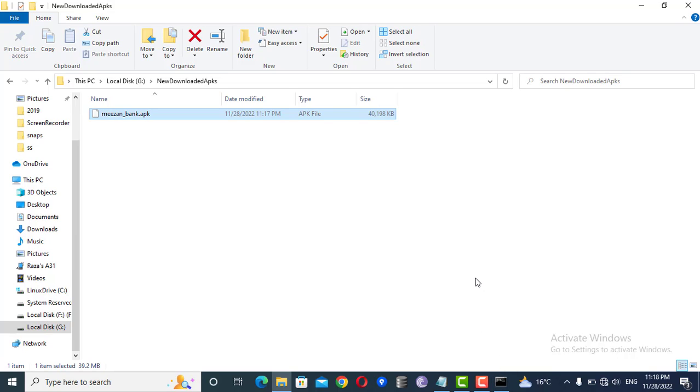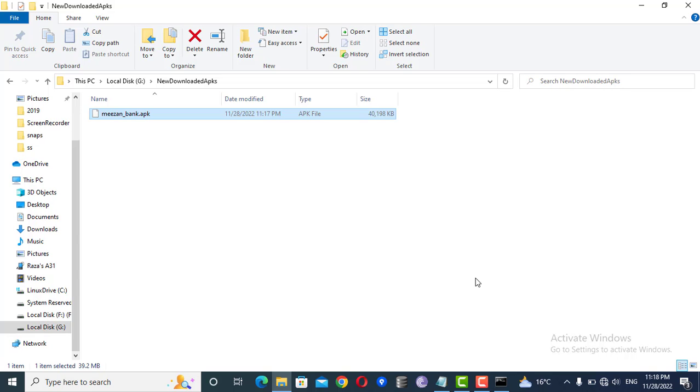This is how you can extract an APK file from your phone and you can share it anywhere. If you like the video please subscribe to my channel, please press the like button and also click the bell icon so you will get all the notifications in the future. Thanks.